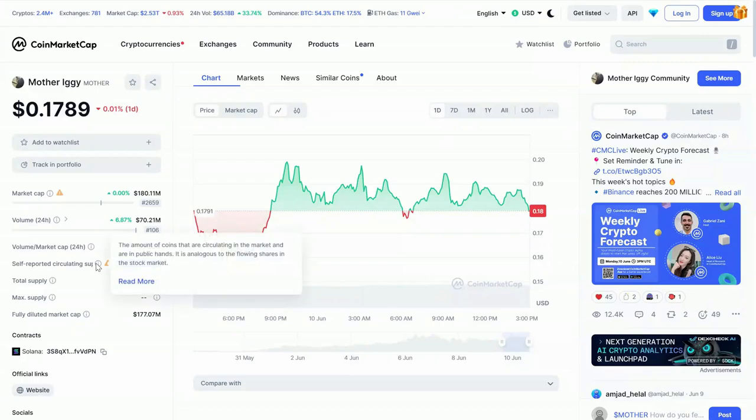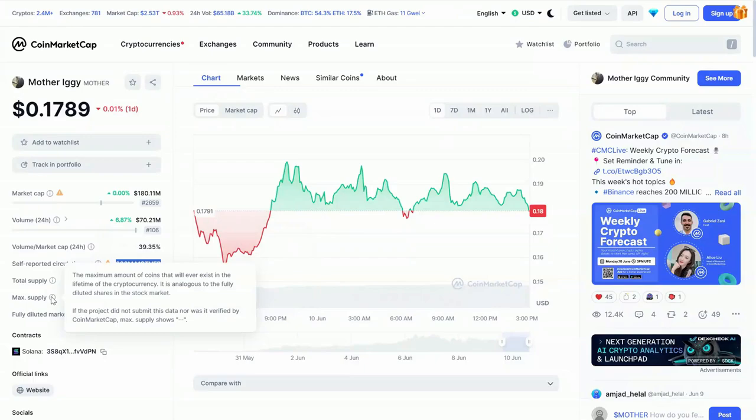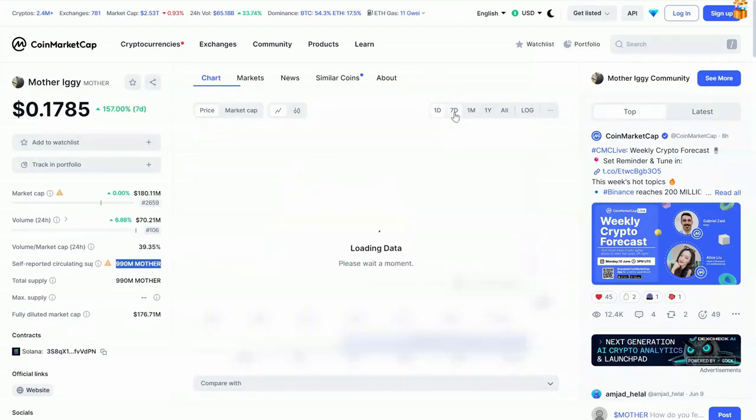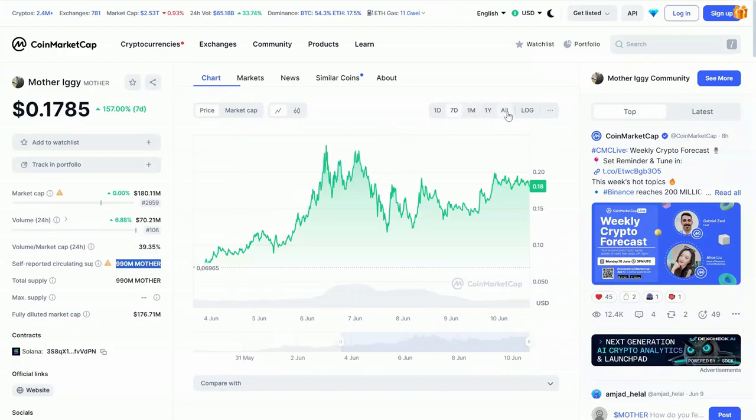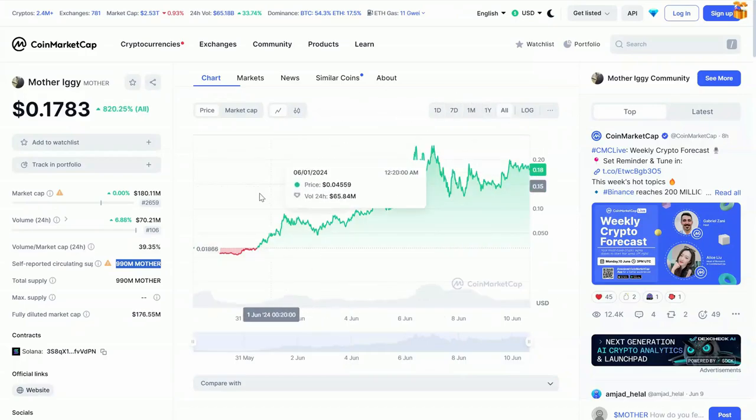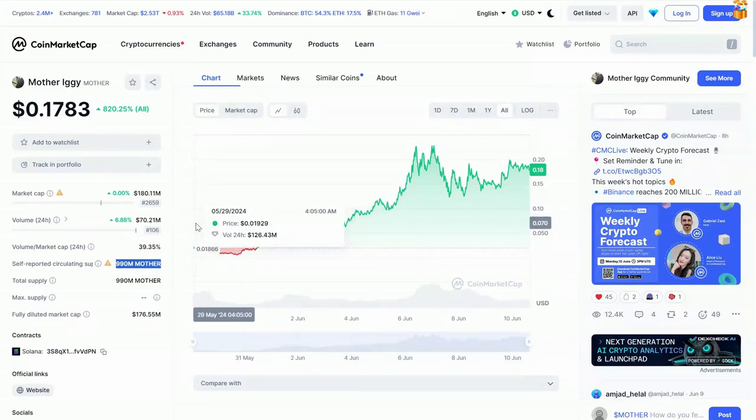And then you can see underneath there, the total token supply, $990 million. And then you can see the maximum supply. No data available there as of yet because it is so new. And then you can see over the last week, it is up 157%. And then all time, you can see it is up over 800%, actually 820% to be exact.